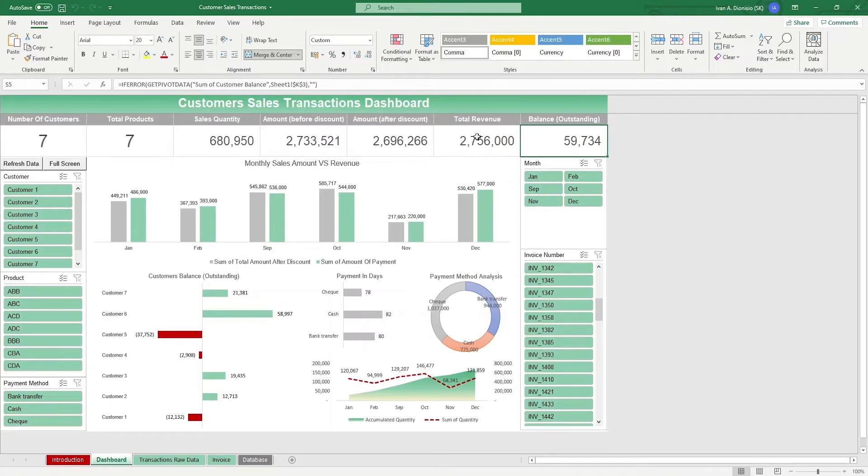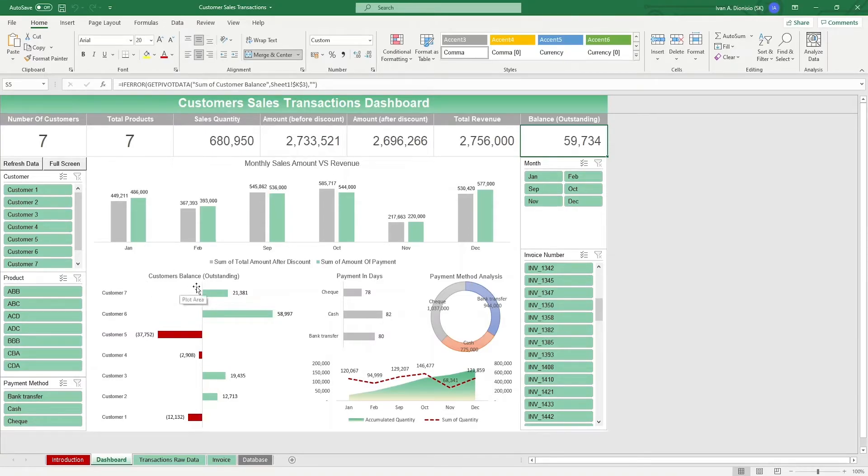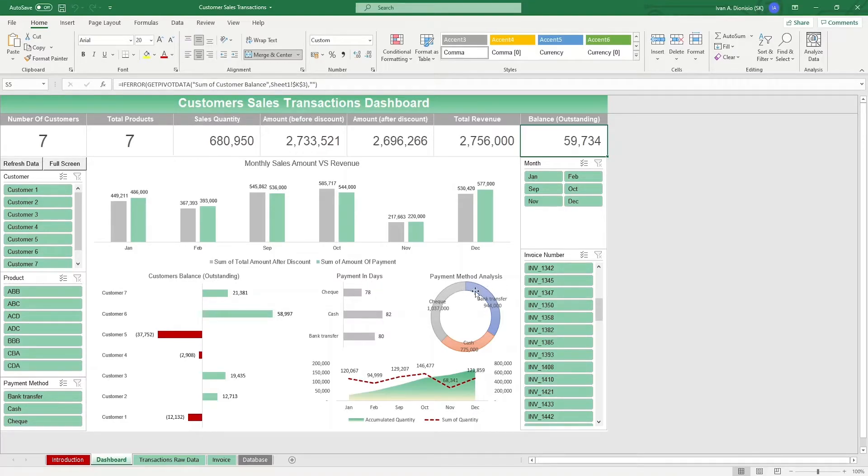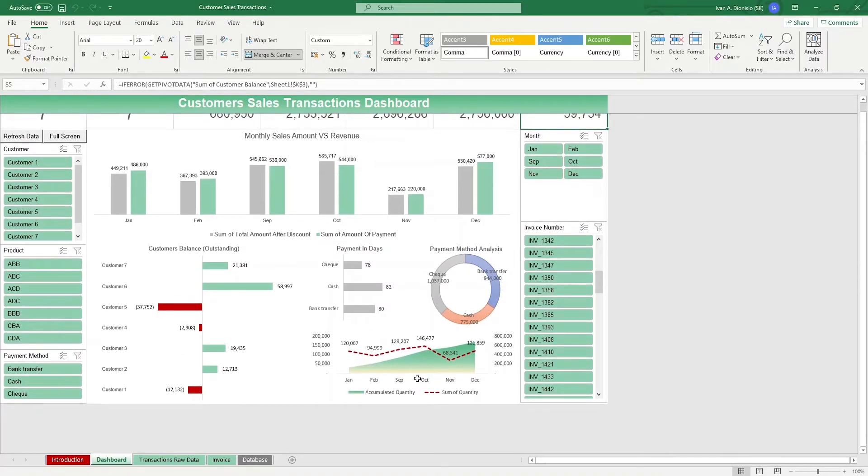In the center chart area, we have representations for the monthly sales amount versus the revenue, the customer's outstanding balance, the payment type in days, an analysis of the different payment methods used, and the accumulated quantity versus the sum of quantity.